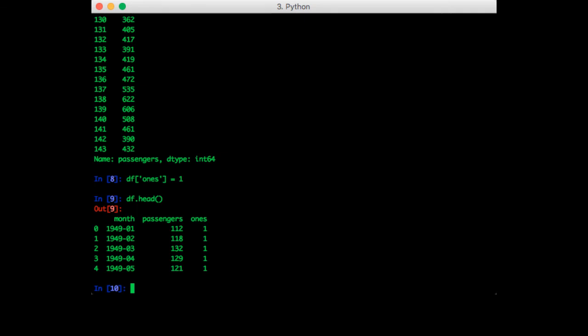So now we are going to apply all this knowledge to our airline passenger dataset. You'll recall that the first column is a string that contains the year and month of the measurement. Let's suppose we want to convert those into date time objects and store them in a new column in the data frame.